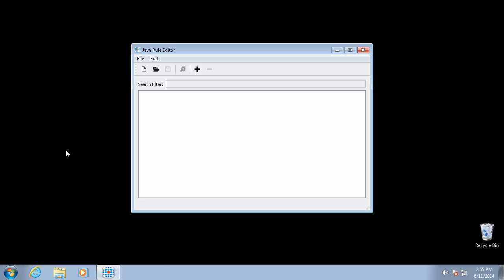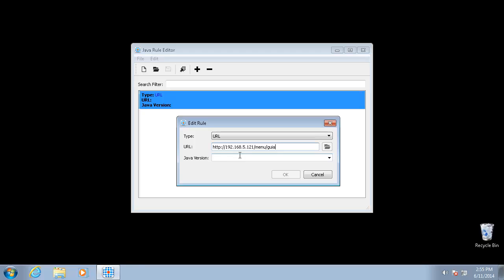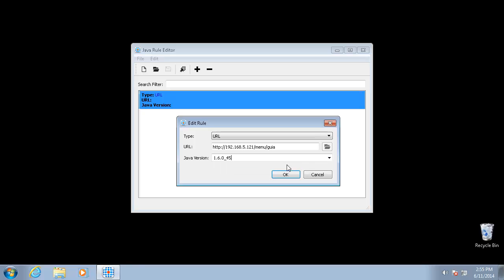Create a new entry. This is a URL type. Paste in what we copied over there. We will choose that we want to run this with Java 1.6. Change the HTTP to a wildcard so that it handles HTTP or HTTPS. Change the last part of the URL to a wildcard so that it matches anything on that server.